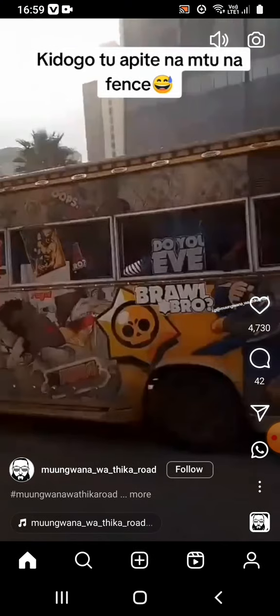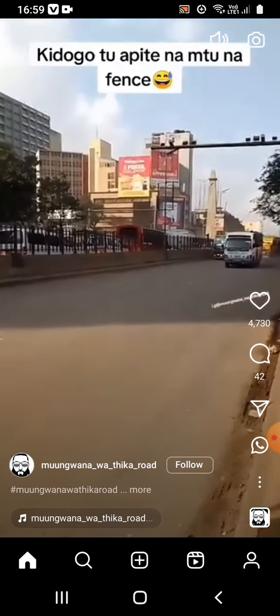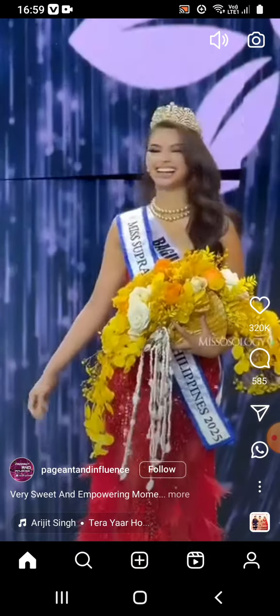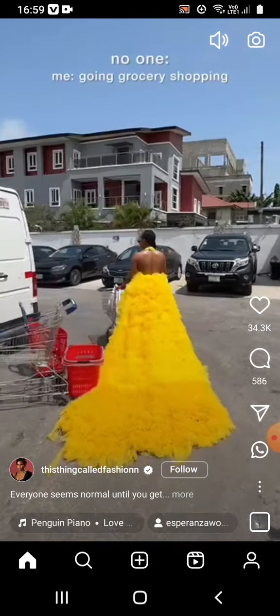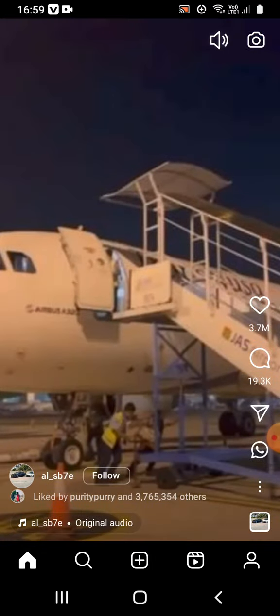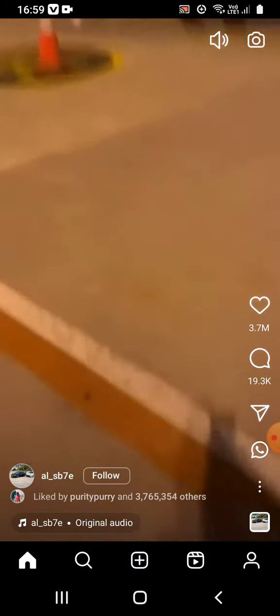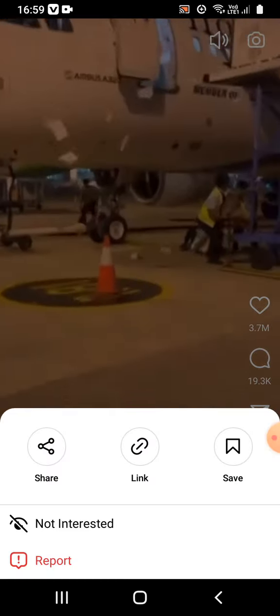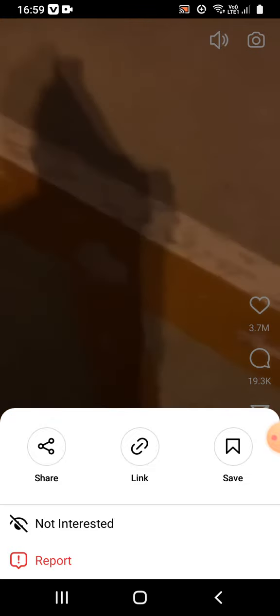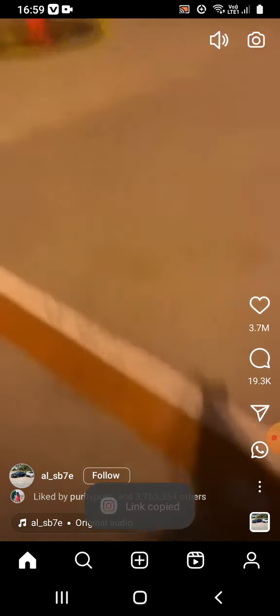Once that's done, go to your Instagram and choose the video that you want to download. Let me just download this one — go and copy the link.